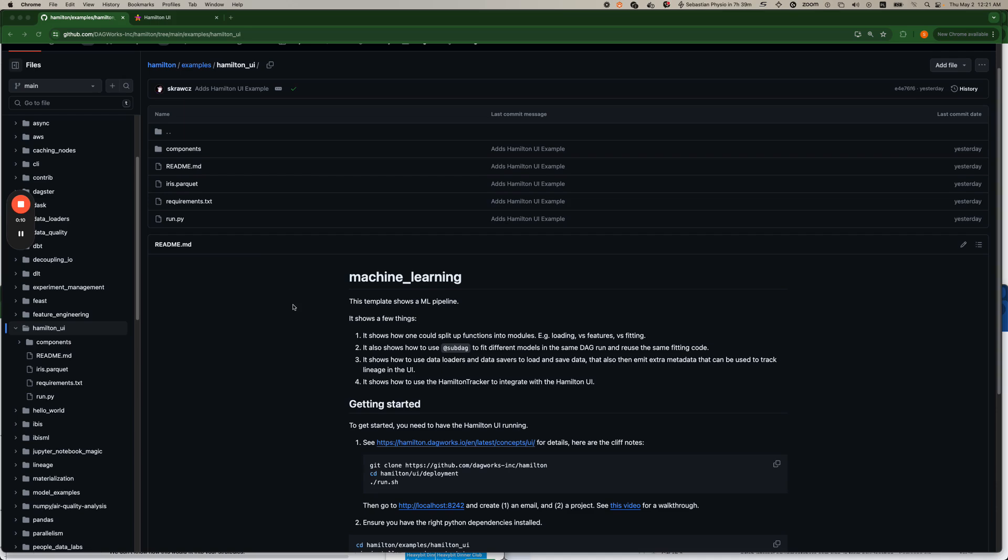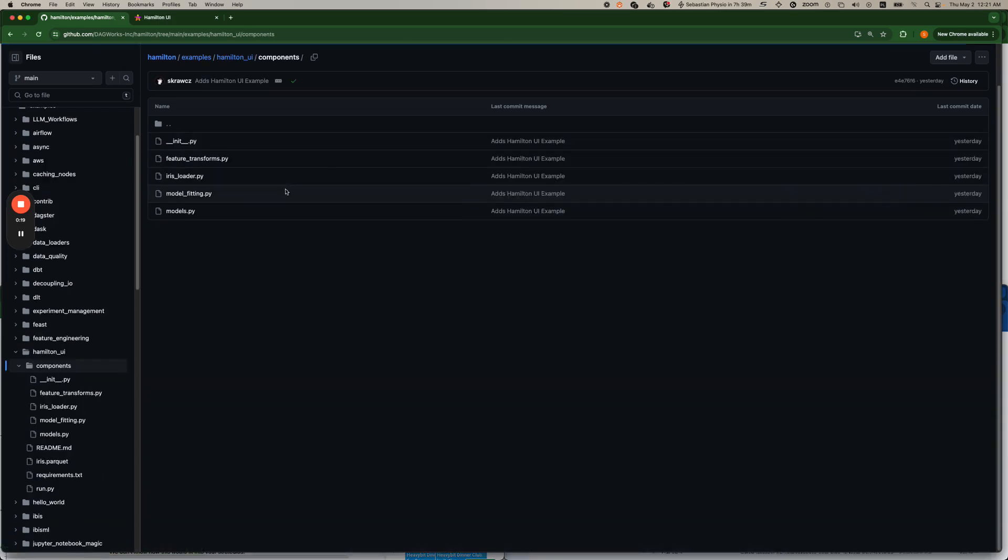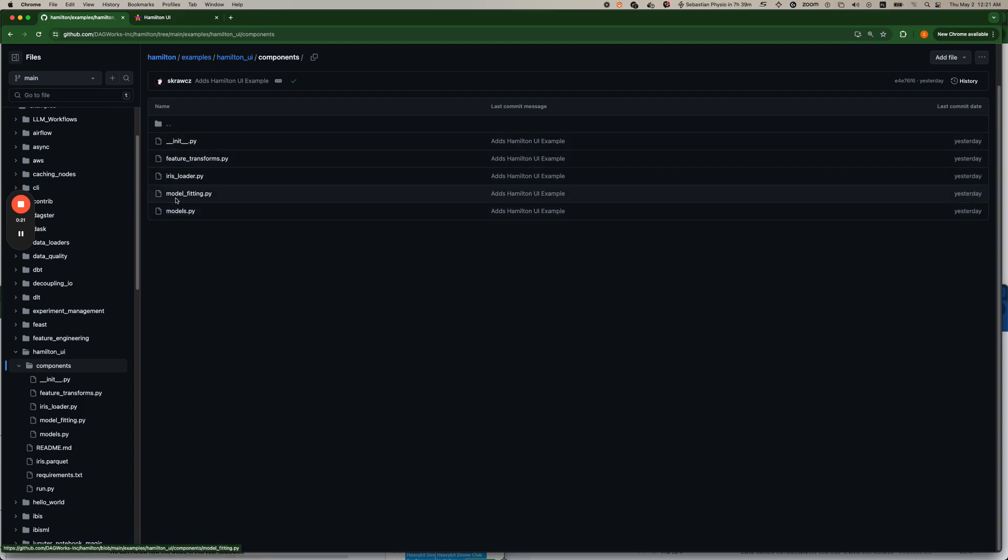This is a machine learning example using the Iris dataset so it is a little bit trivial but you should hope to get the point. Under components you'll see there's a bunch of Hamilton code and this is what constitutes our DAG.